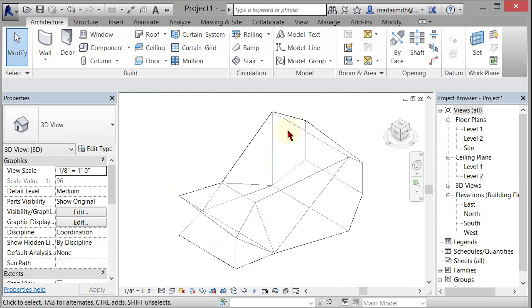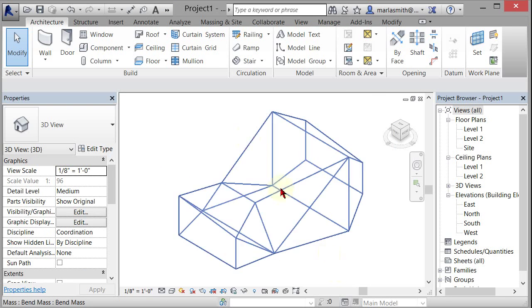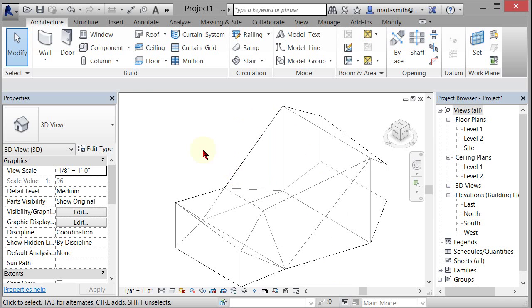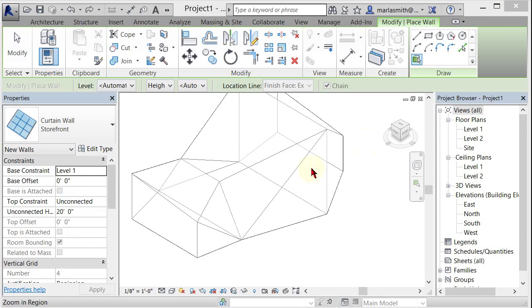You'll notice in here it actually is transparent because in the projects Revit thinks that you want to use this to make other things with, so you can kind of see through it. But at this point we can go in and put some roofs and walls on here.